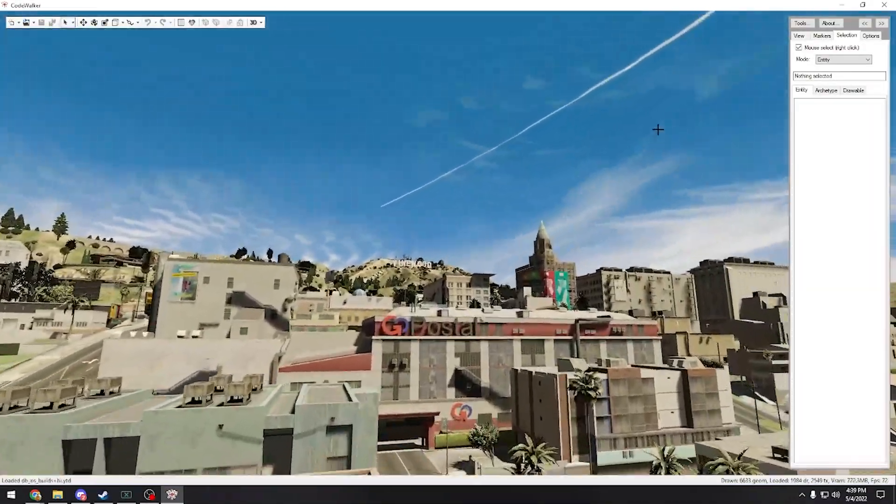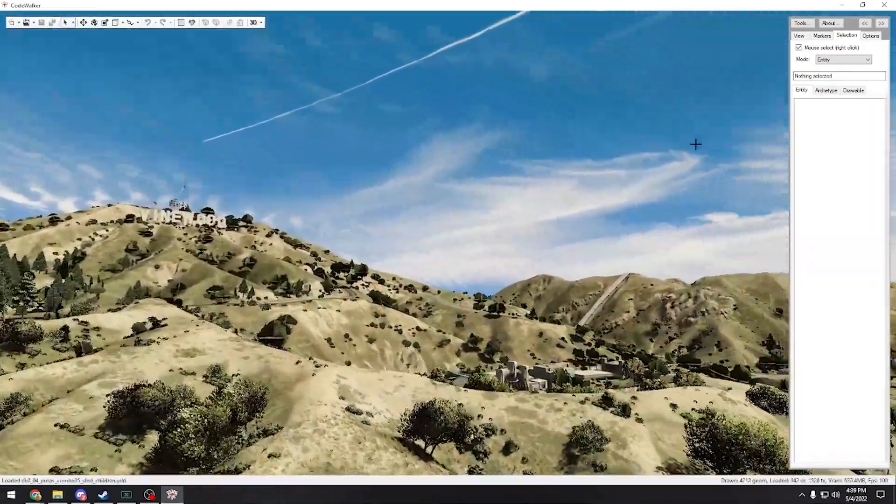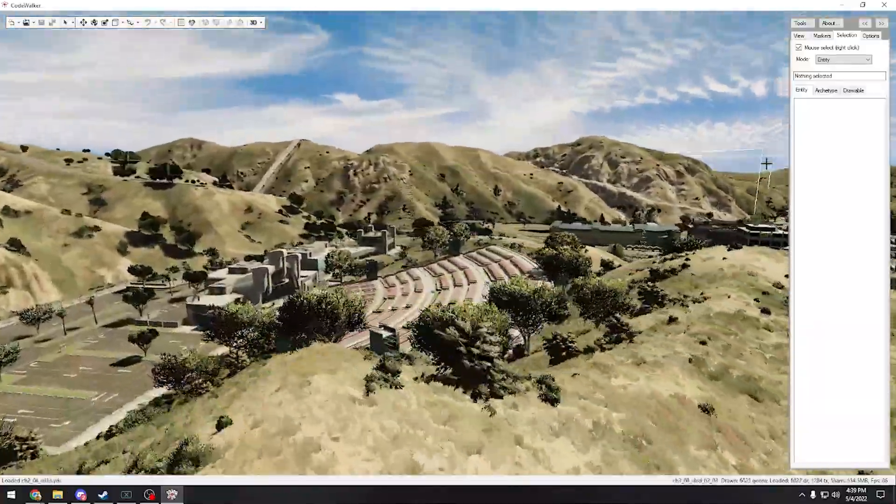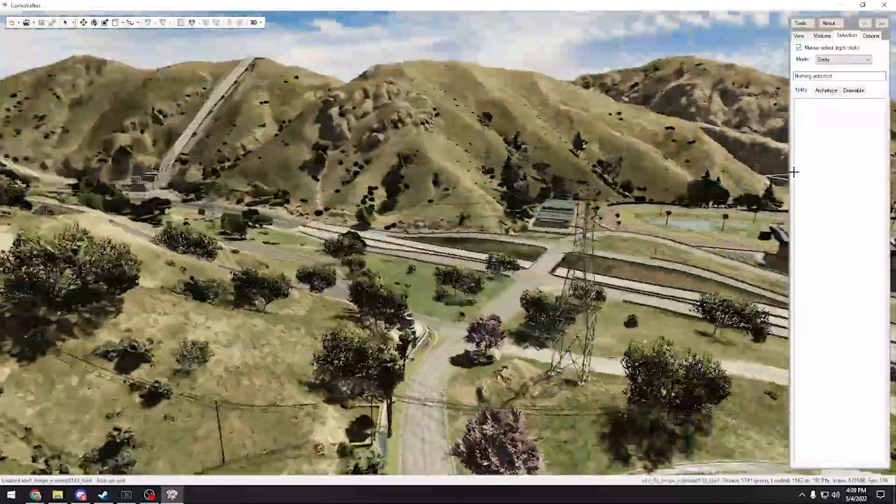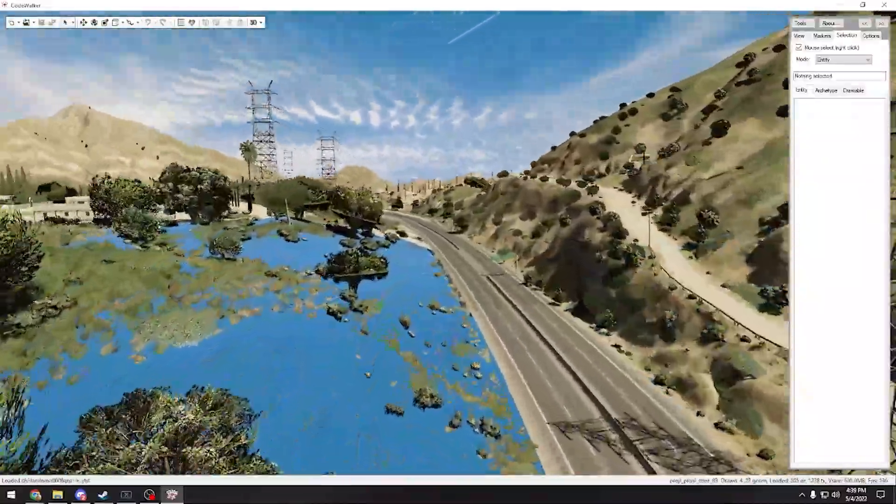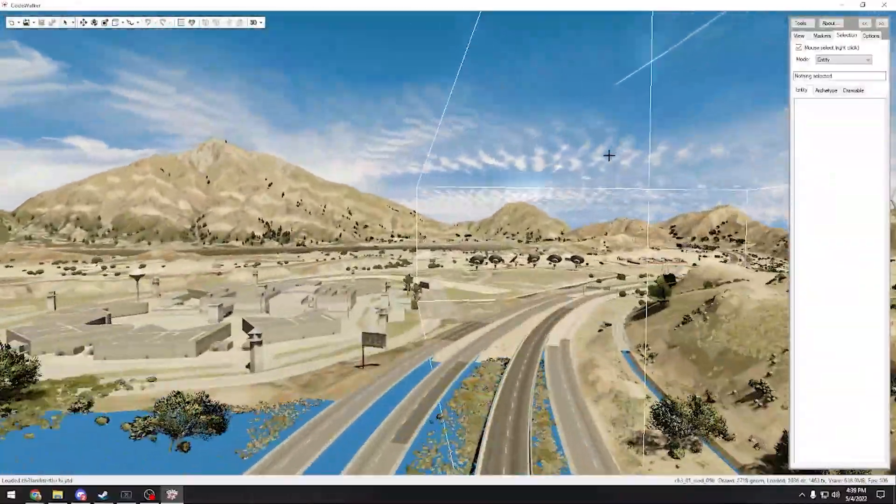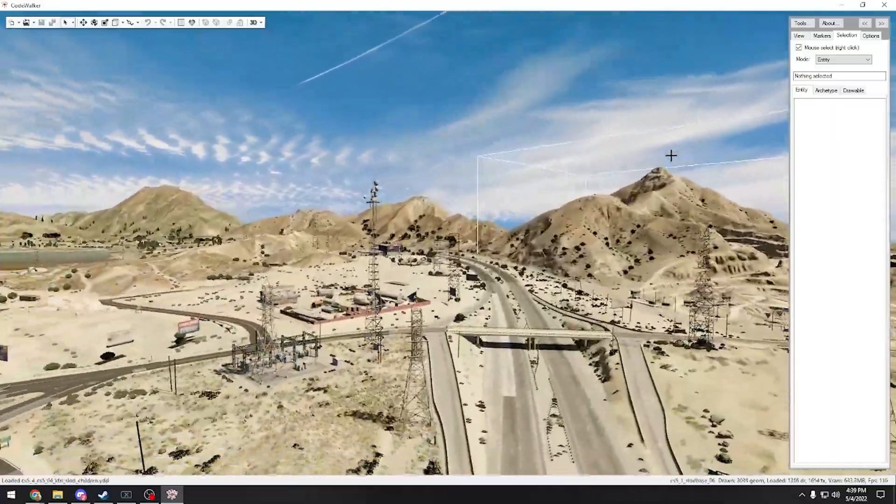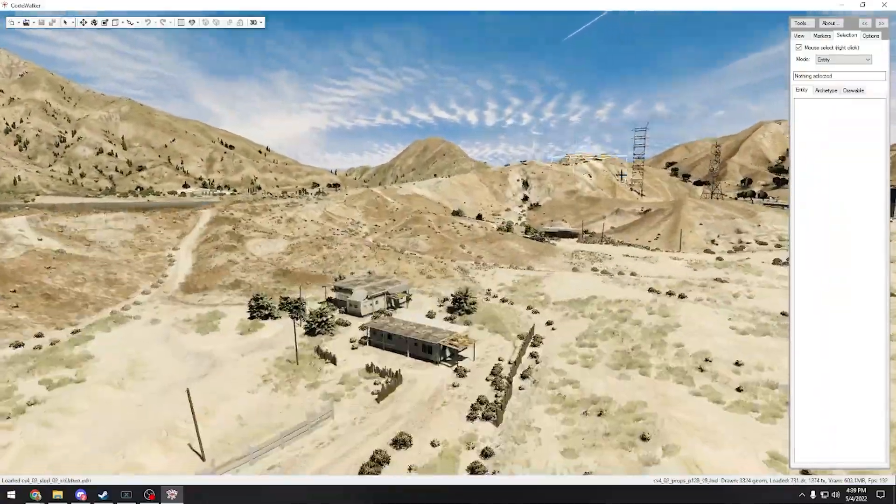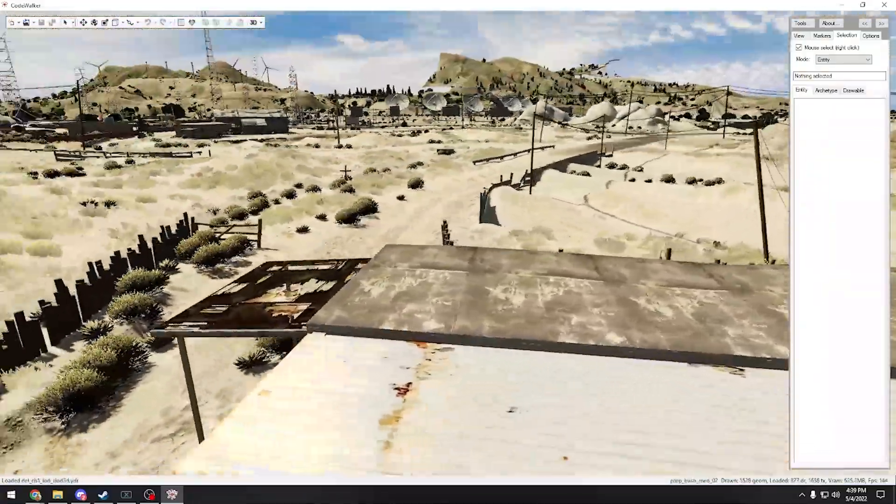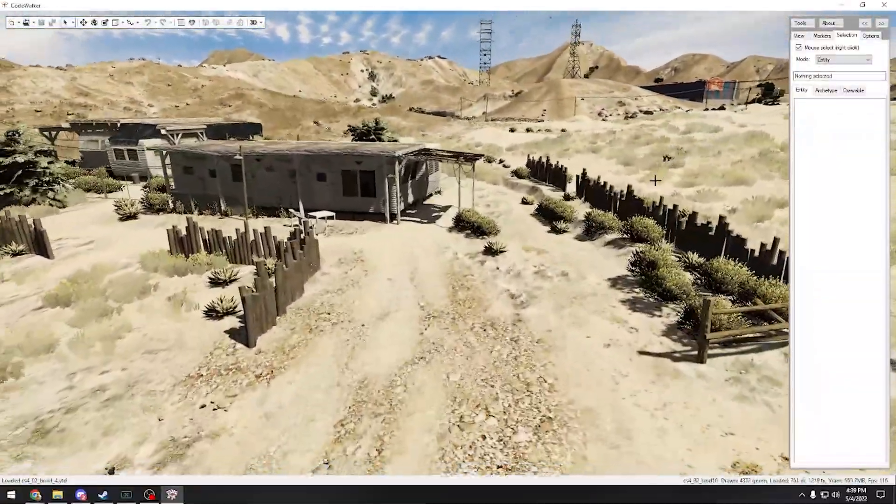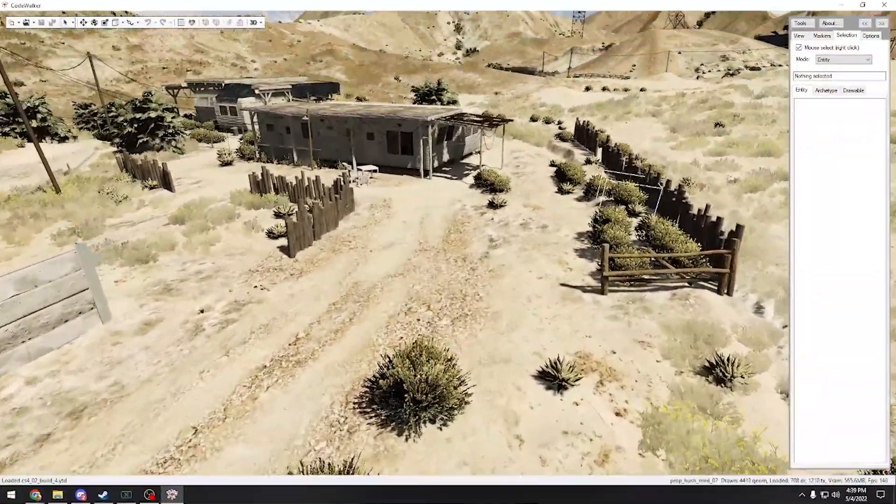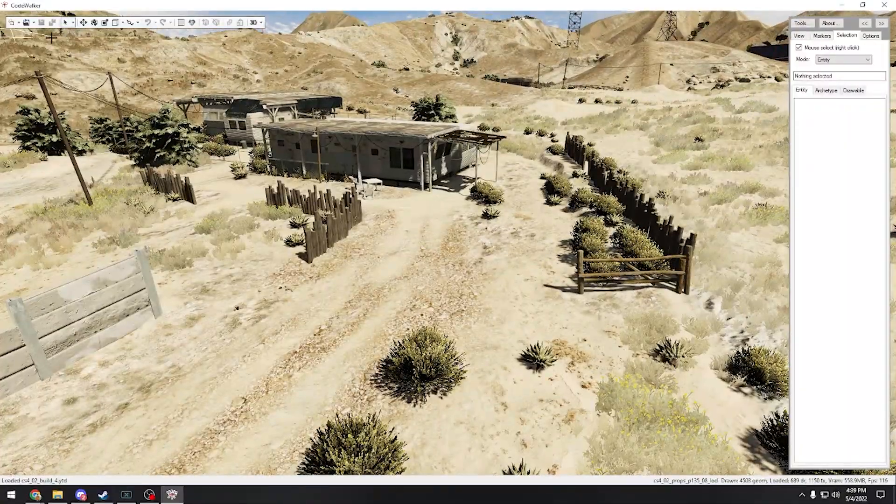So what we're going to be doing is basic movement WASD, hold down left mouse to move the camera around, and shift to move faster. Scroll wheel to go faster and slower, pretty simple. So we're just going to do some simple stuff, like let's just add a gate here. We're just going to add a gate to this little house here for them.